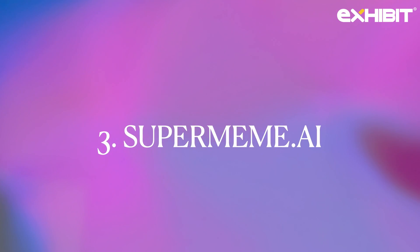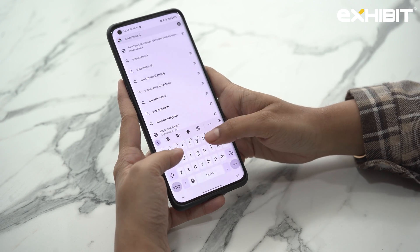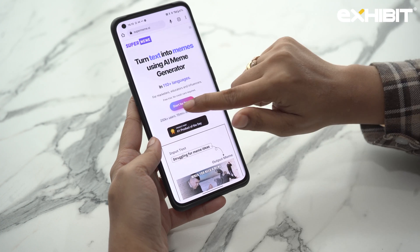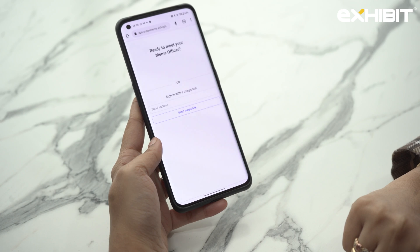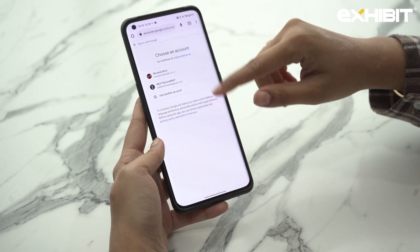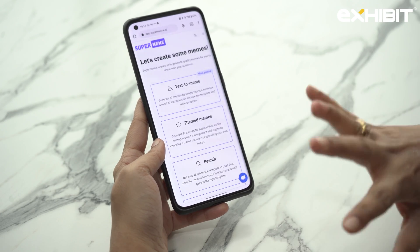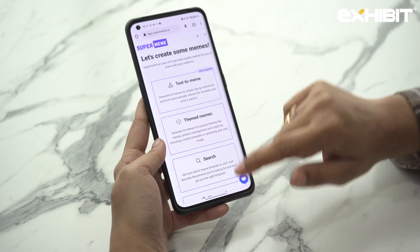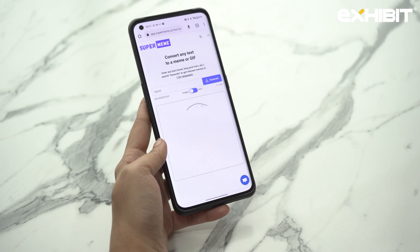The next AI tool is super fun — this is called supermeme.ai. Type this on Google and this is the landing page that you get. Just click on Start for Free and sign in using your Google account. Once you're done, here are the options that you will see: there's a Meme Maker, Theme Memes, and Text to Meme. My favorite one is Text to Meme.